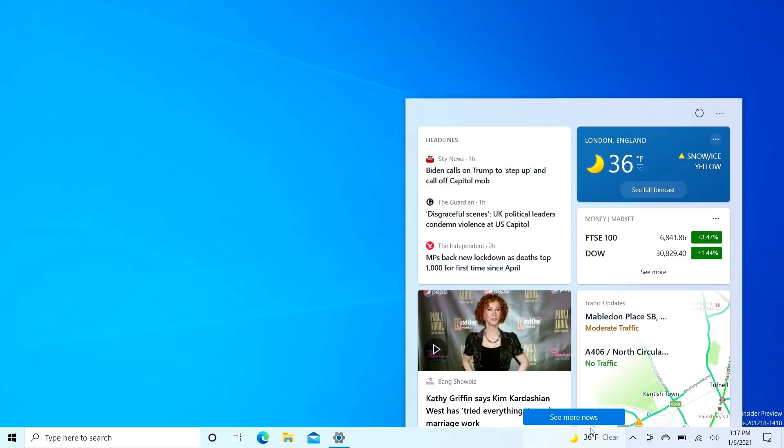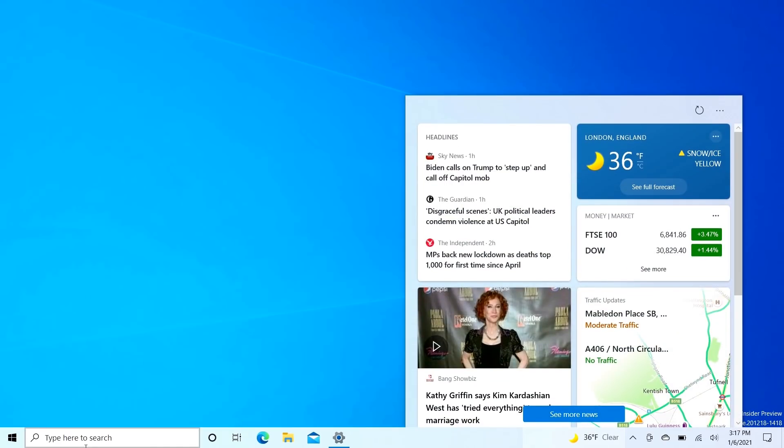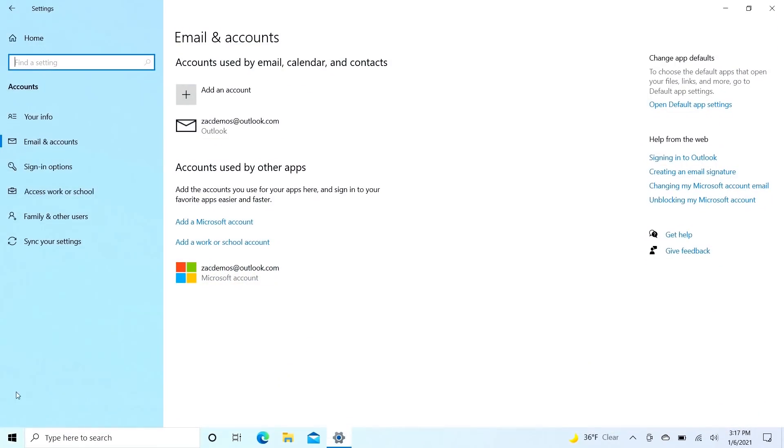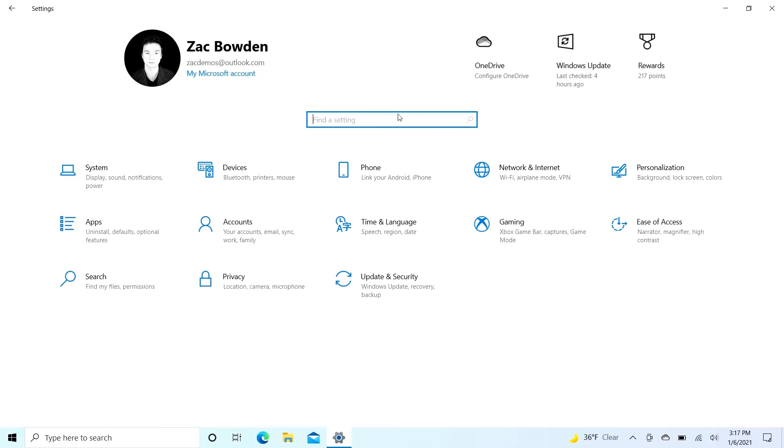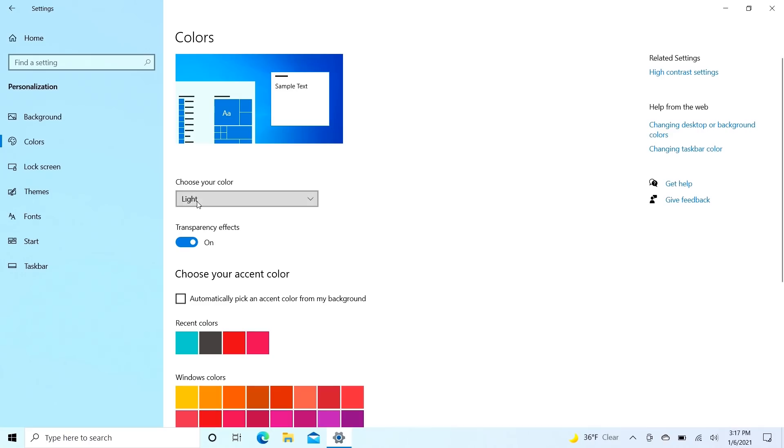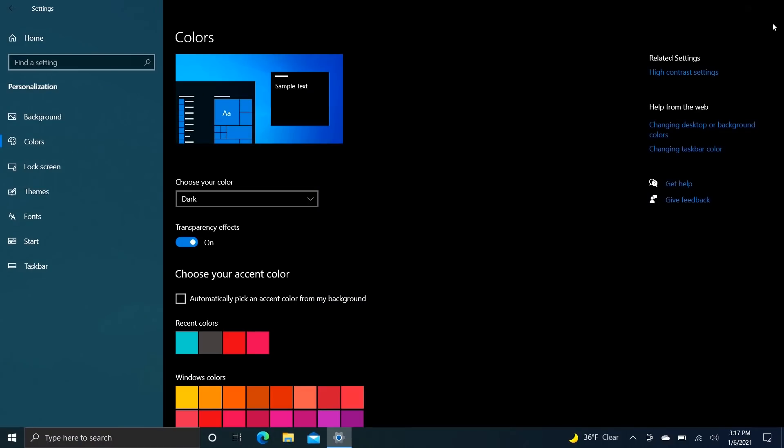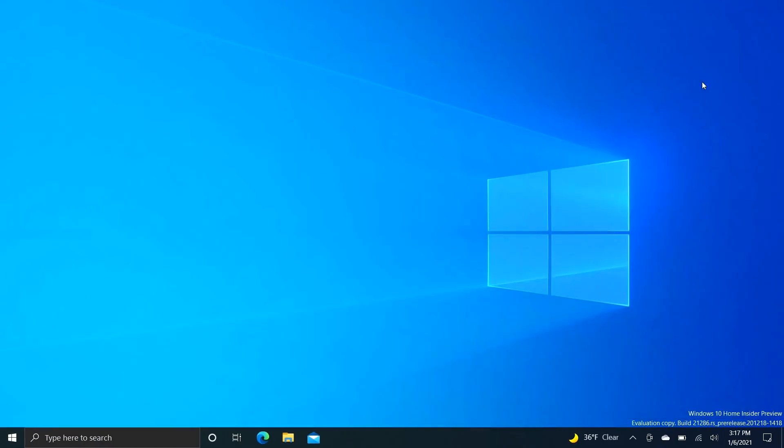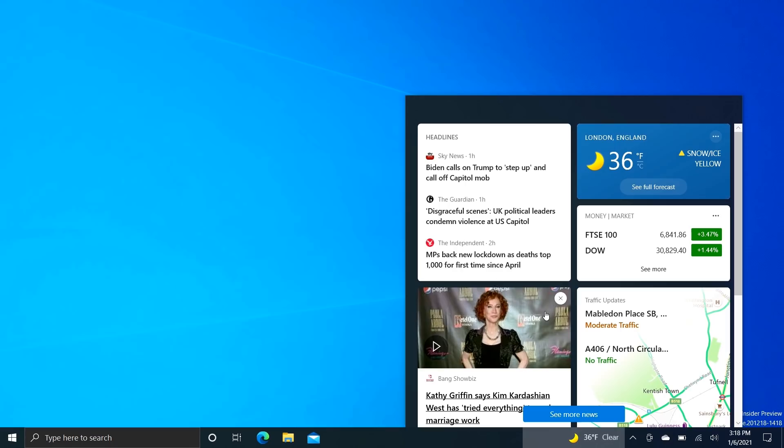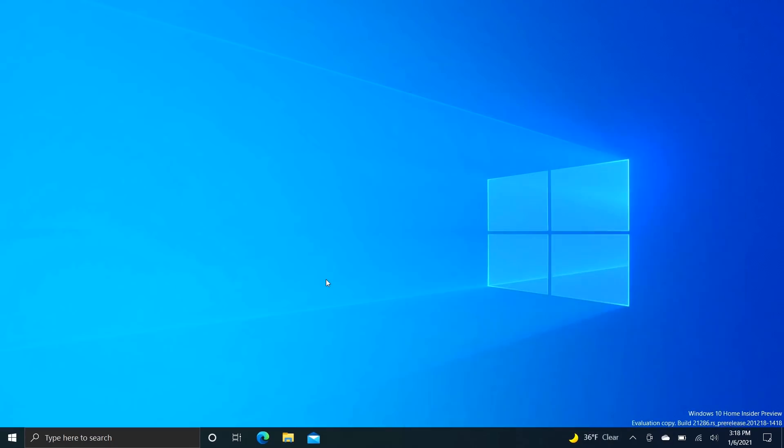For example, if we actually enable dark mode here, you'll see that the UI isn't entirely consistent in dark mode yet. And we go over here, enable dark mode and relaunch this interface, you'll see that this interface here doesn't immediately change. You do have to restart the Windows File Explorer.